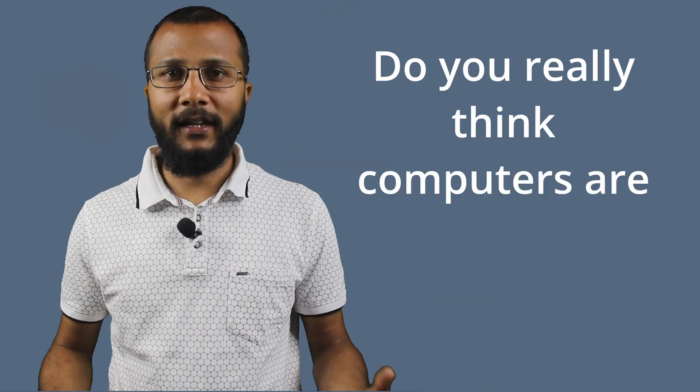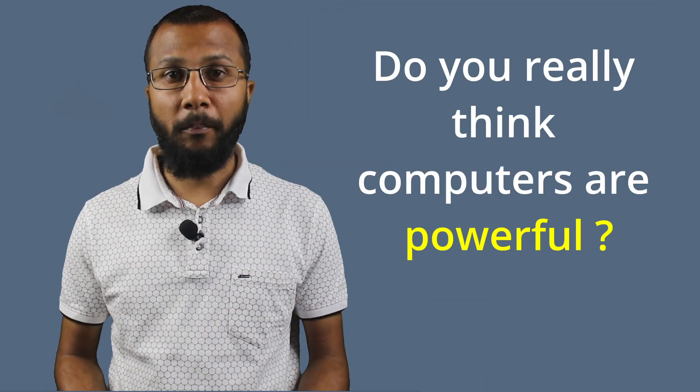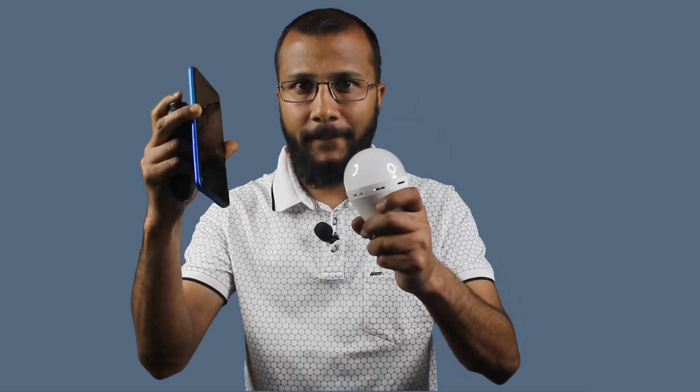Let me put up this question one more time. Do you really think computers are powerful? Do you see my mobile phone here? This one is also a computer. Let me instruct this computer to turn on this light for me.